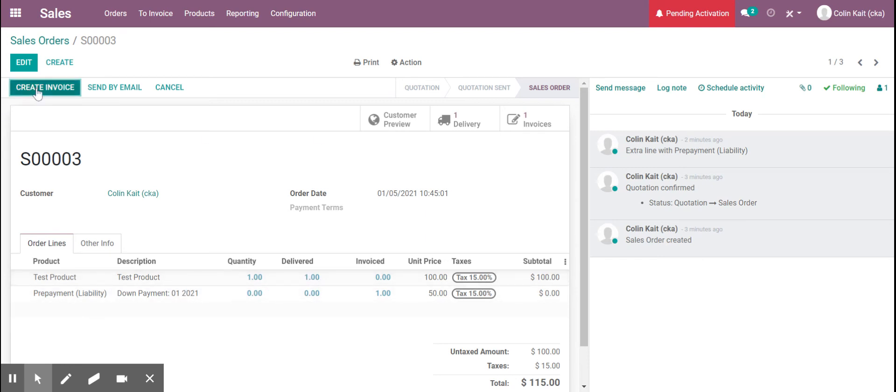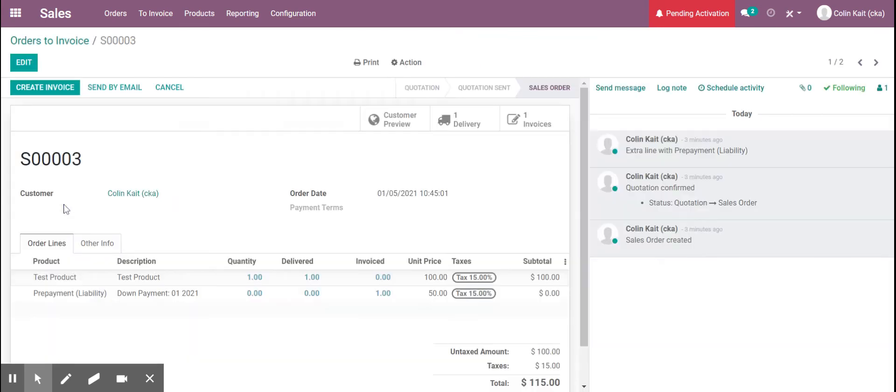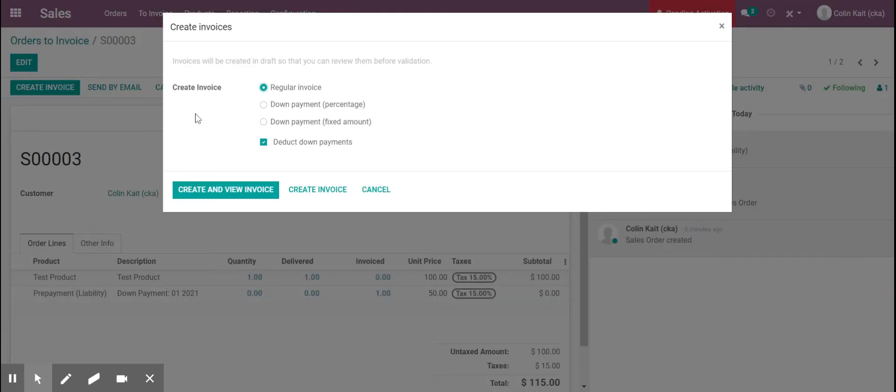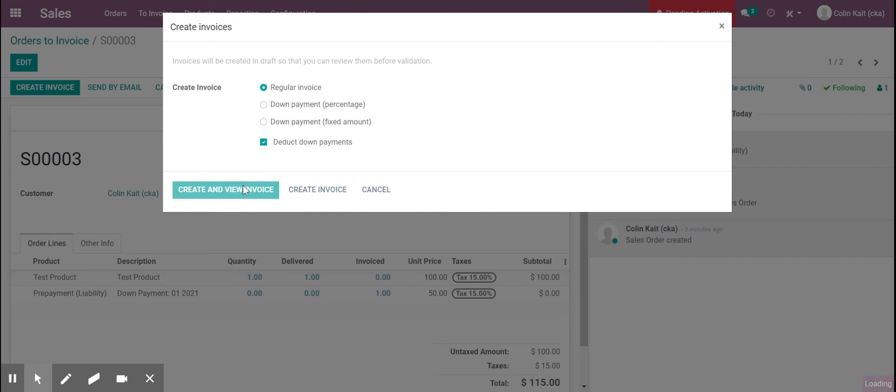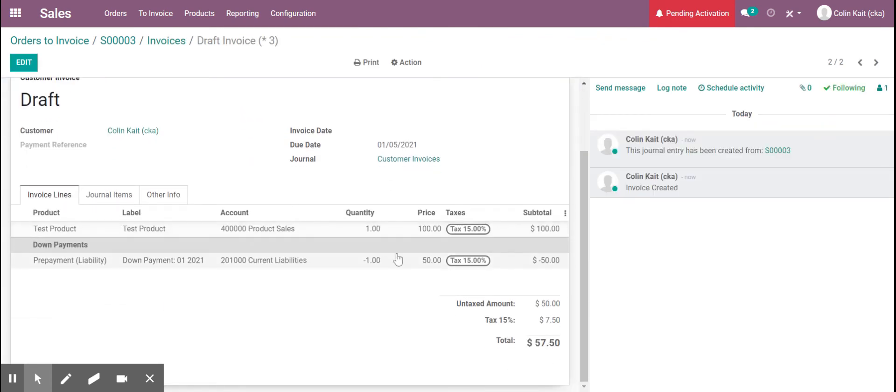Since it's delivered we can create our next invoice and if we see under orders to invoice it will show that sales order 3. We can create the invoice for the amount due and it will deduct the down payment that we collected beforehand. So when we create and view this invoice we see here we have the draft and it is deducting that down payment that we collected from current liabilities.